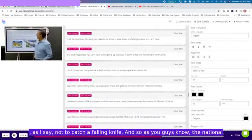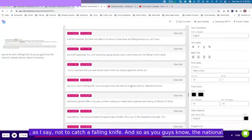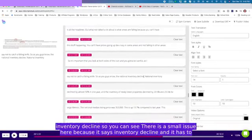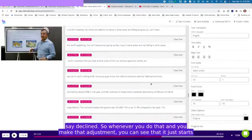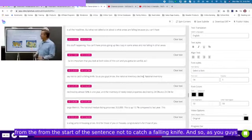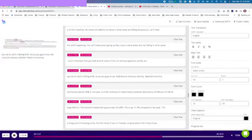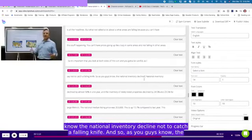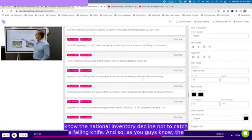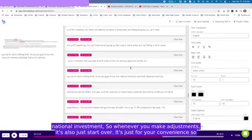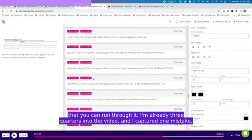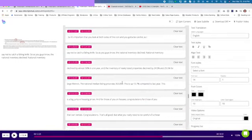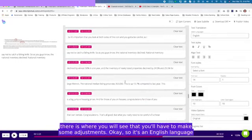You've got to be careful not to catch a falling knife. And so as you guys know, the national inventory declined. You can see there is a small issue here because it says inventory decline and it has to say declined. When you make that adjustment, it just starts from the start of the sentence. I'm already three quarters into the video and I captured one mistake. When these mistakes happen, it's basically when the system doesn't know what is being said, especially with foreign names.